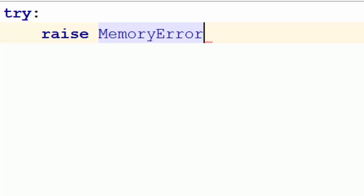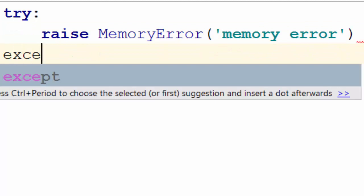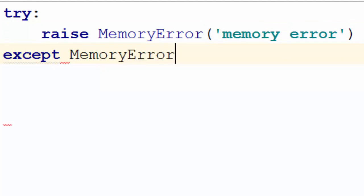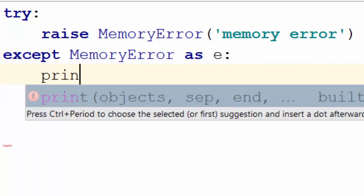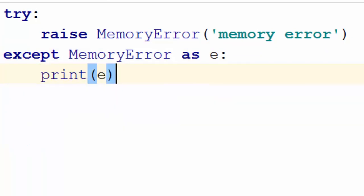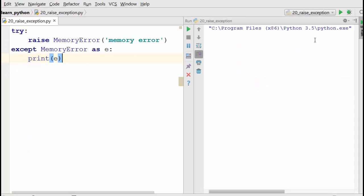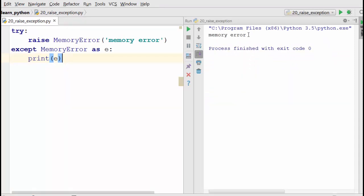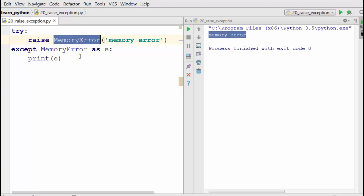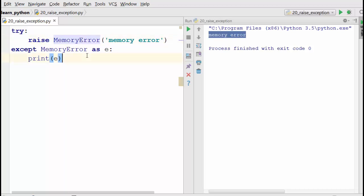So you can say 'raise MemoryError' and 'except MemoryError as e: print(e)'. When you run this, it will print 'memory error'. This is how you raise an exception - you use the raise keyword followed by the exception class name and the argument in the constructor. All of these classes are derived from a generic class called Exception.